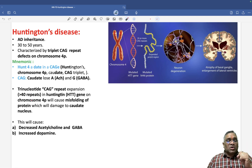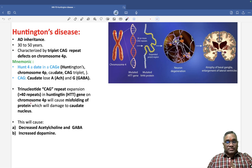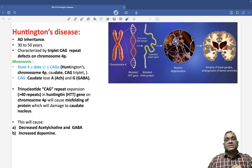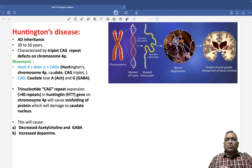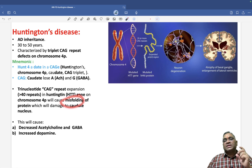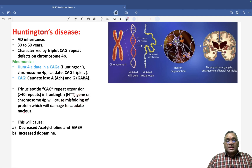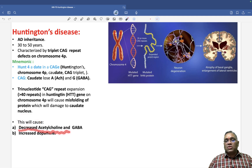Misfolding cannot be prevented — damage keeps progressing. That is why in the treatment of Huntington's disease, we can only treat symptomatically; there is no reversal. The misfolded protein will keep causing damage, making this a progressive neurodegenerative disorder, resulting in decreased acetylcholine and GABA.